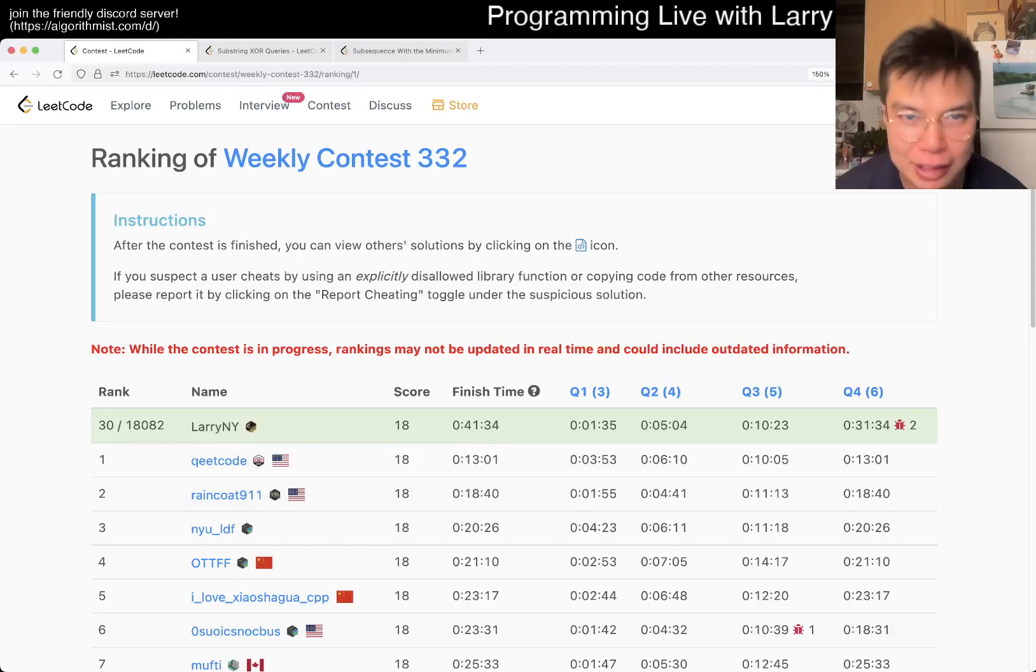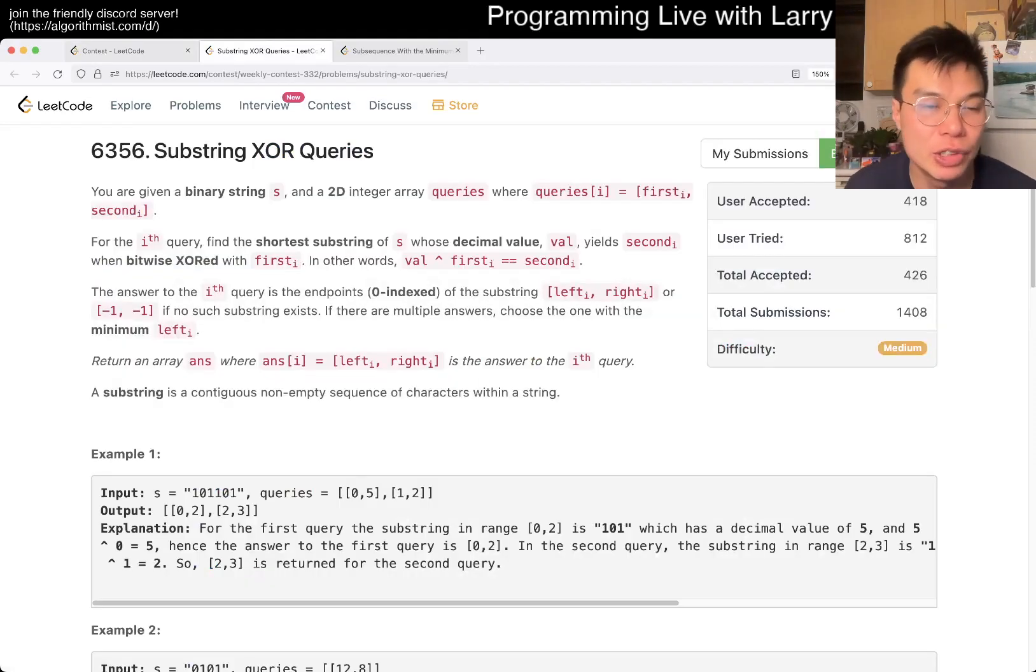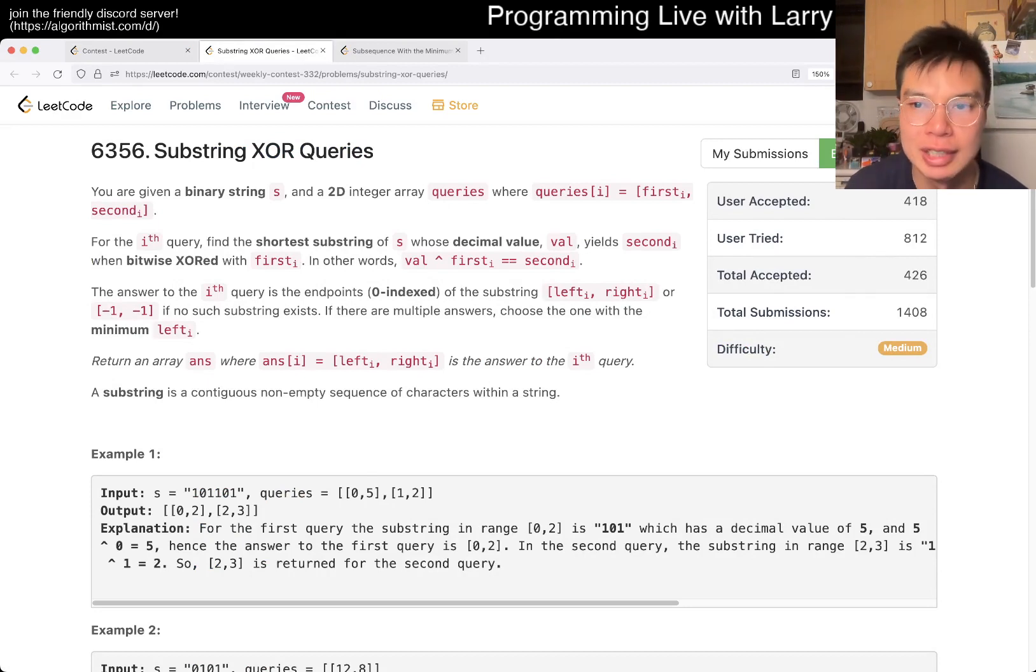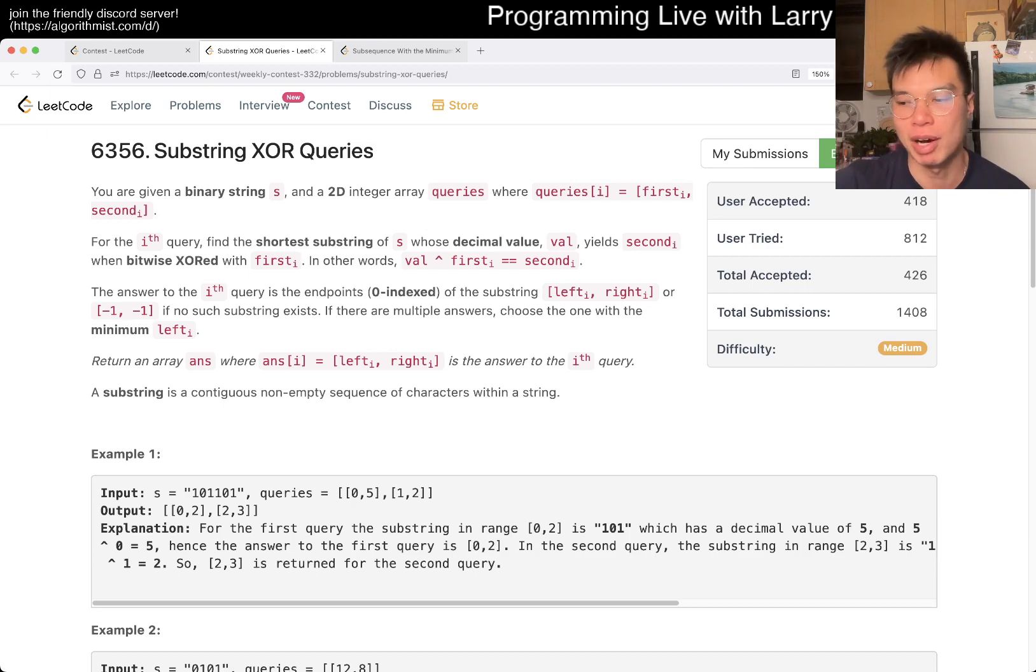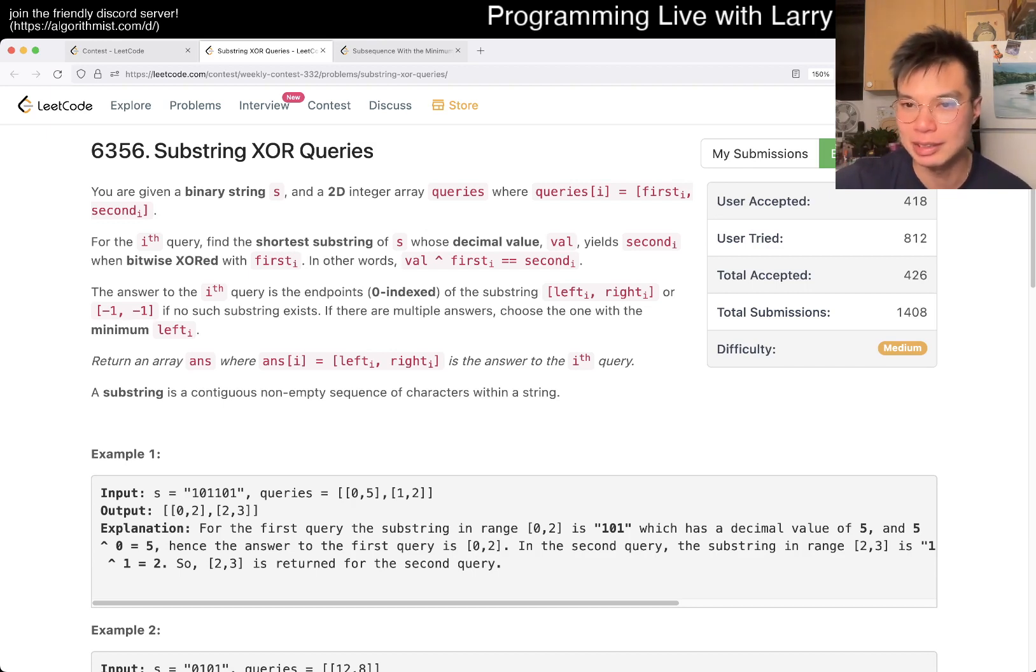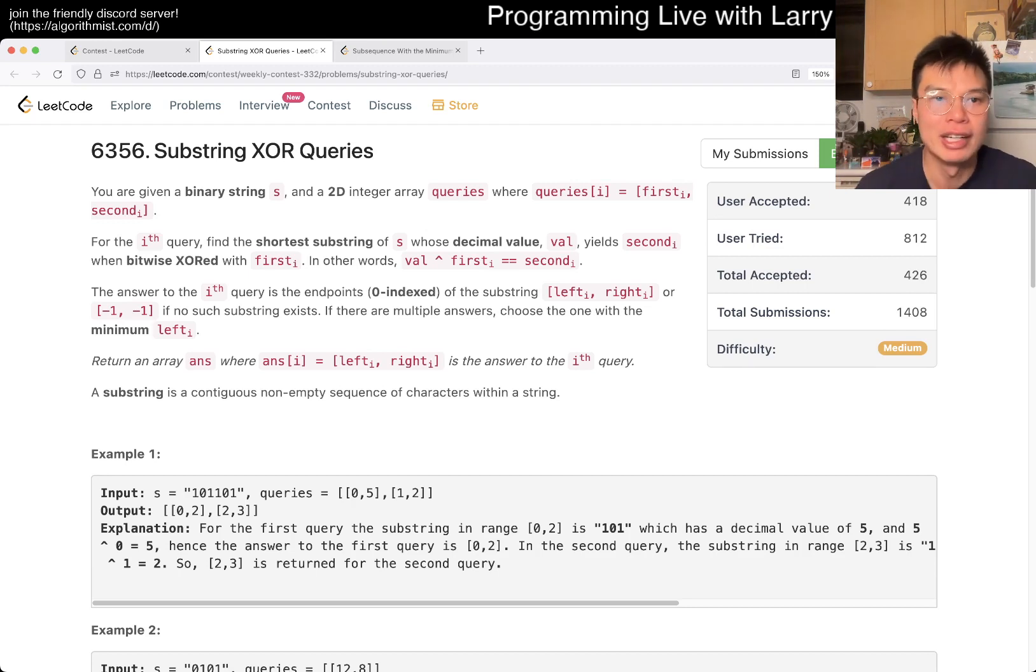Hey, hey everybody, this is Larry, this is Viggo with Q3 of the Weekly Contest 332 Substring XOR Queries. Hit the like button, hit the subscribe button, join me on Discord, let me know what you think about this problem.